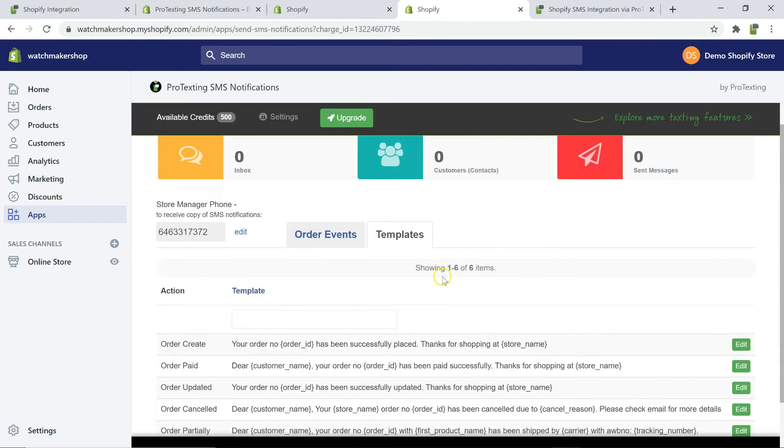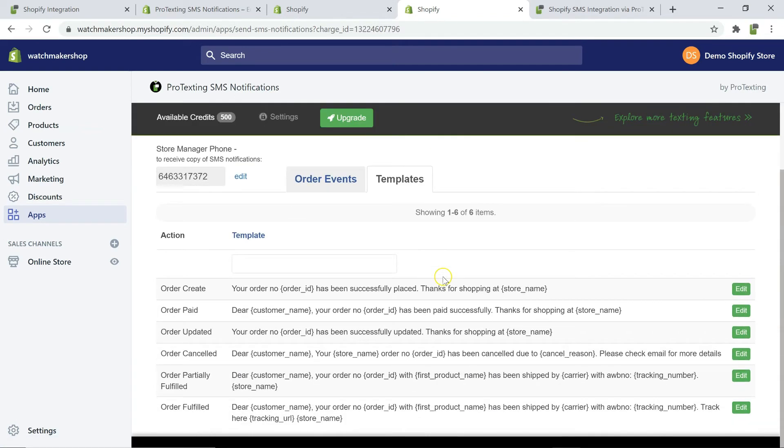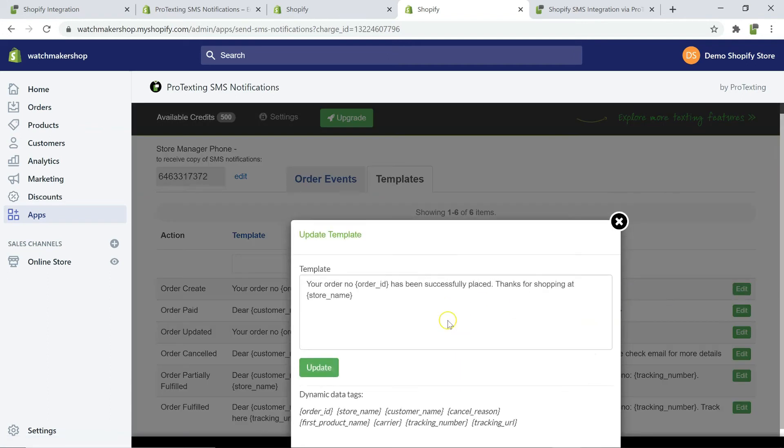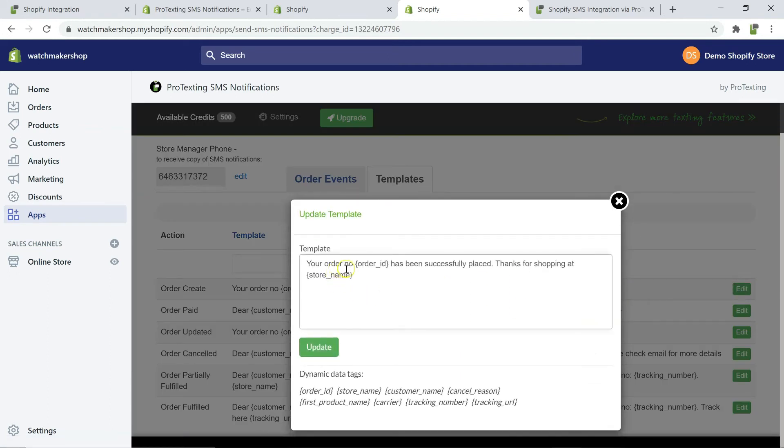In this section, you will be able to modify the messaging templates by clicking on edit. We recommend to insert dynamic data tags so that all outgoing text messages are personalized.